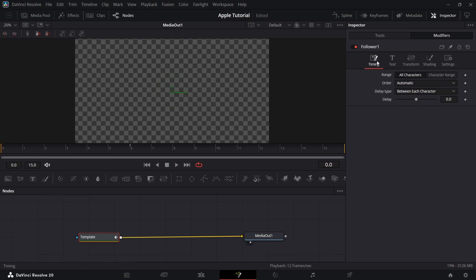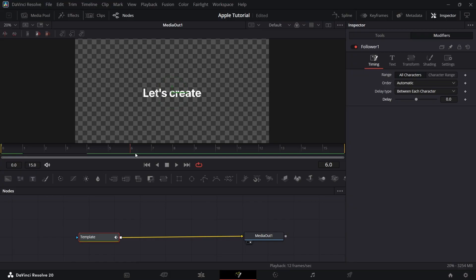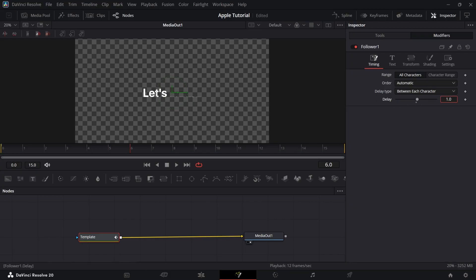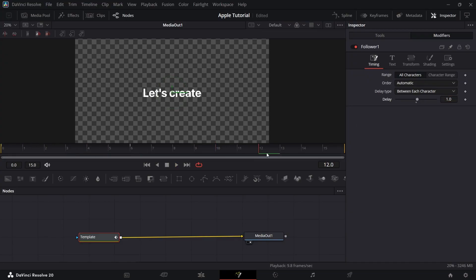Go to Timing and bring the delay to 1. It will make our full text visible in 12th frame, 6 for one word and 6 for other.